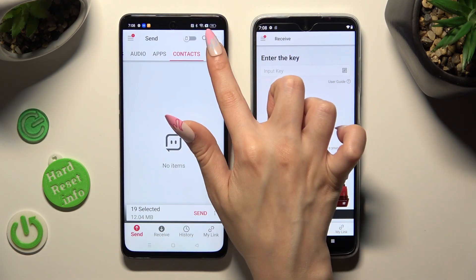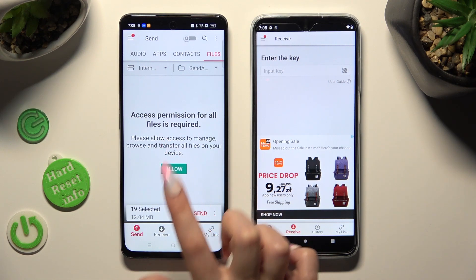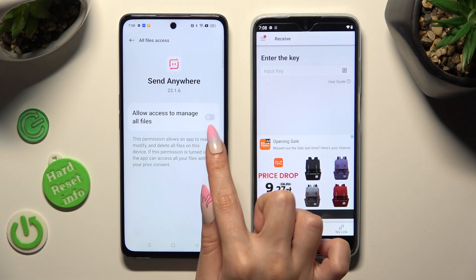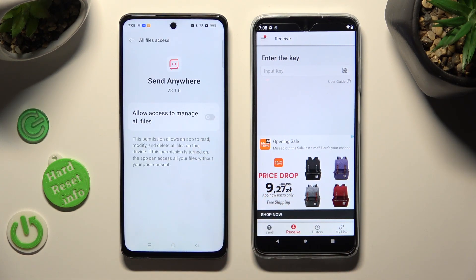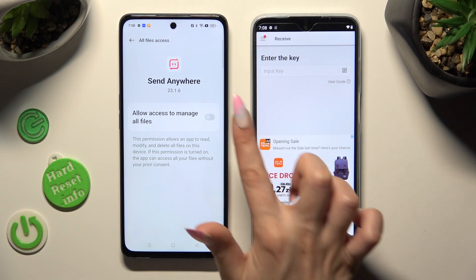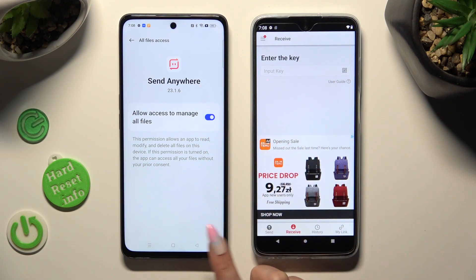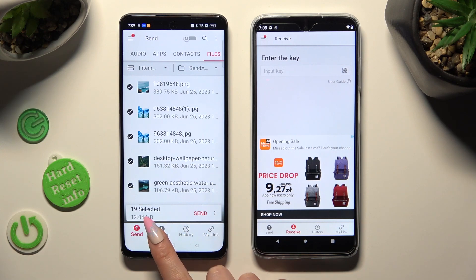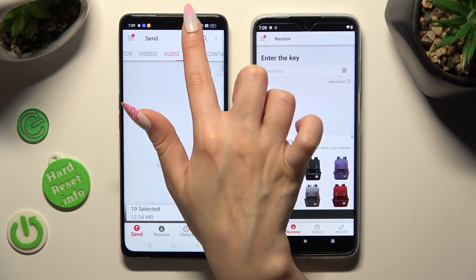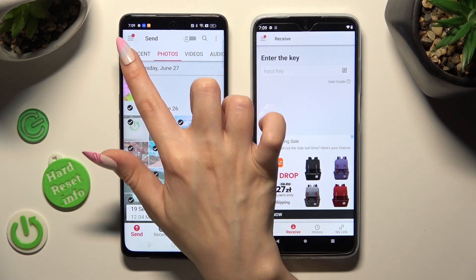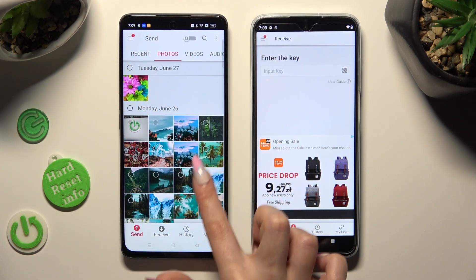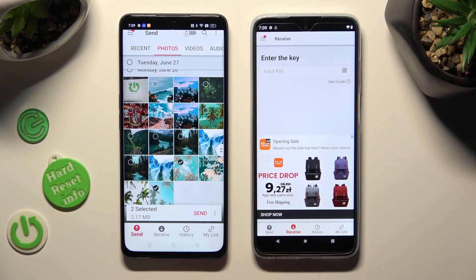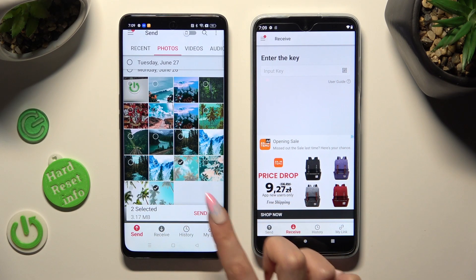In the case of files, tap on Allow and select the grey toggle next to Allow Access to manage all files, then go back. When you are finished, click on Send next to Selected at the bottom. I will go with only a couple of files, so when I click on them I can select Send as well.